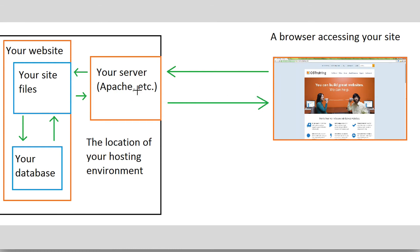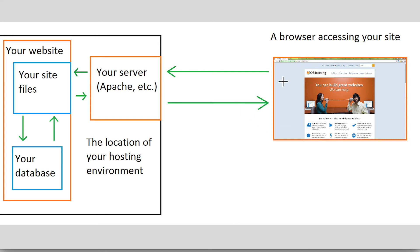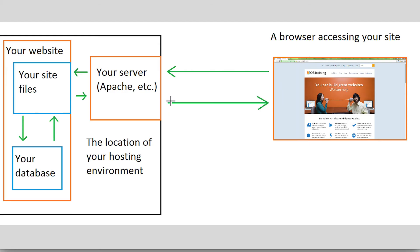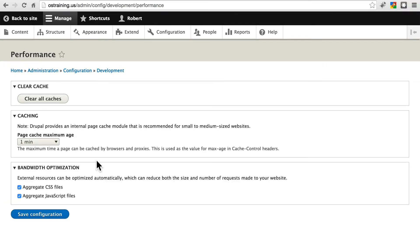When your site bundles these, it says, here, this is the one or two CSS files you need, because I've combined them, instead of making you request 12 of them. Same for the JavaScript files. This just makes the browser have to do less back and forth requesting file after file after file. It combines them together to send a fewer number of files.